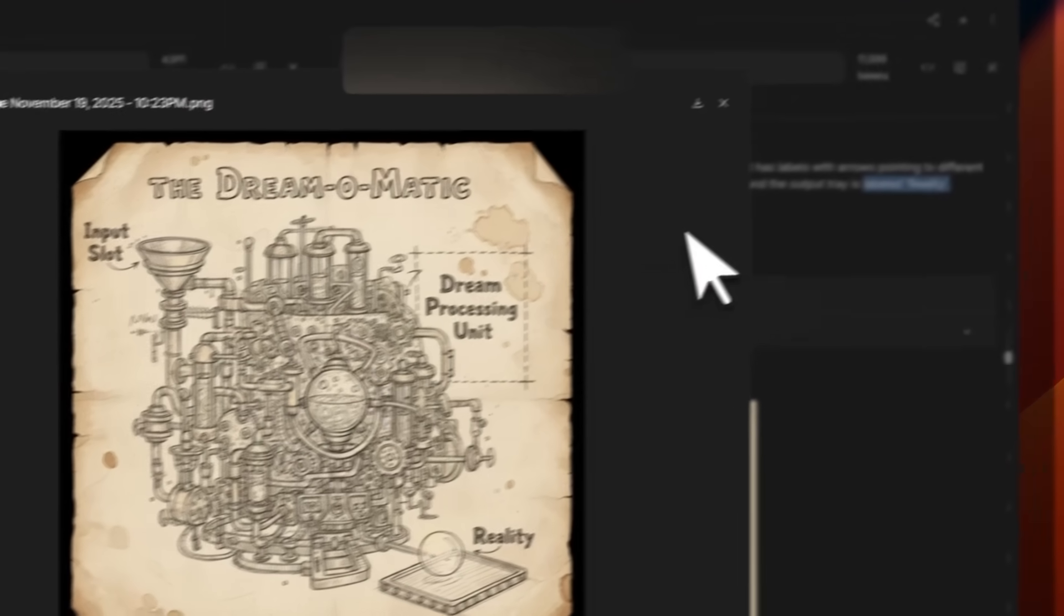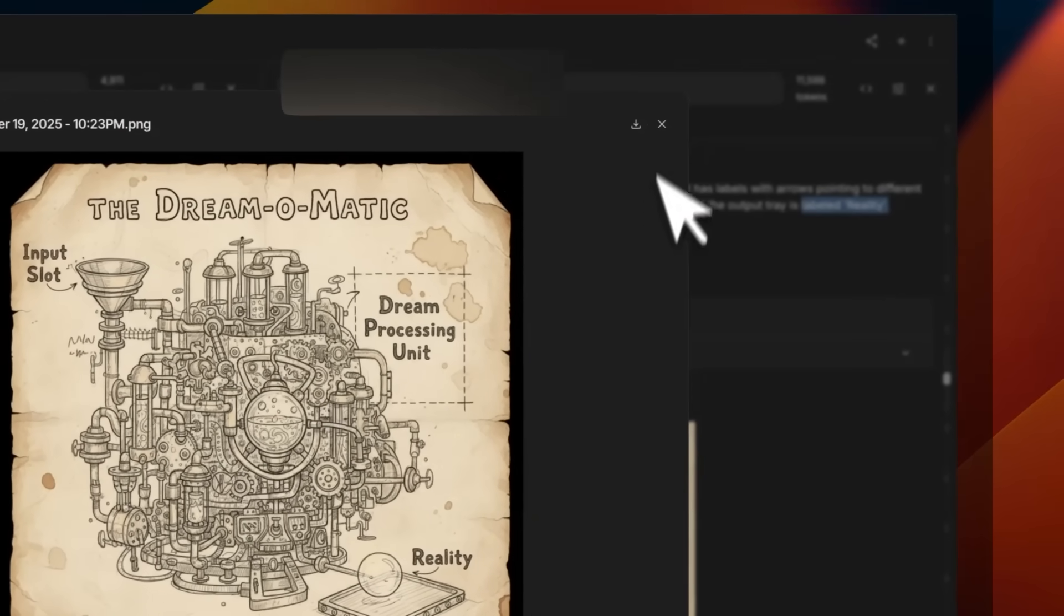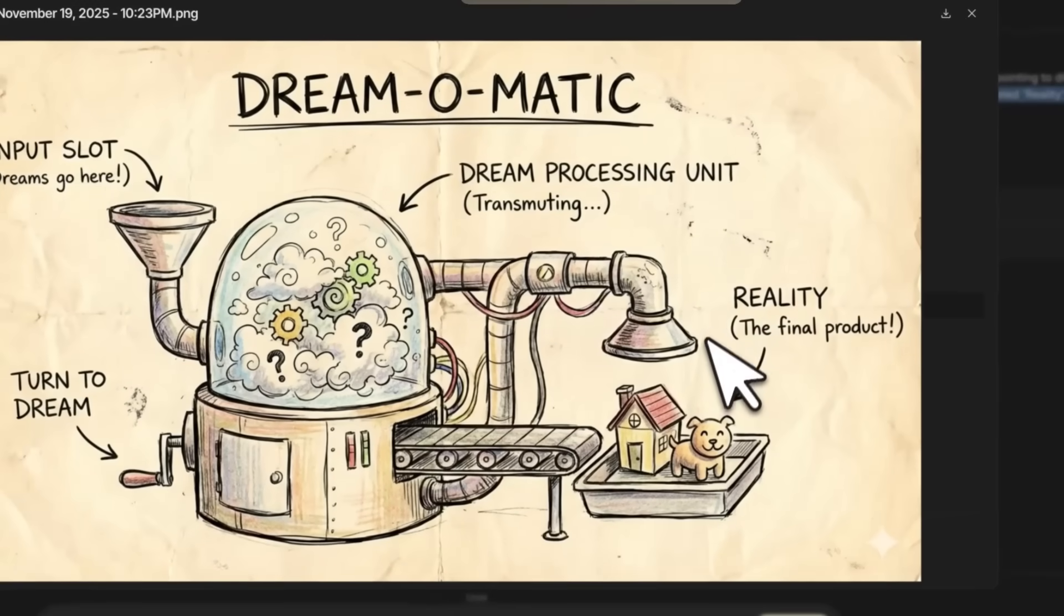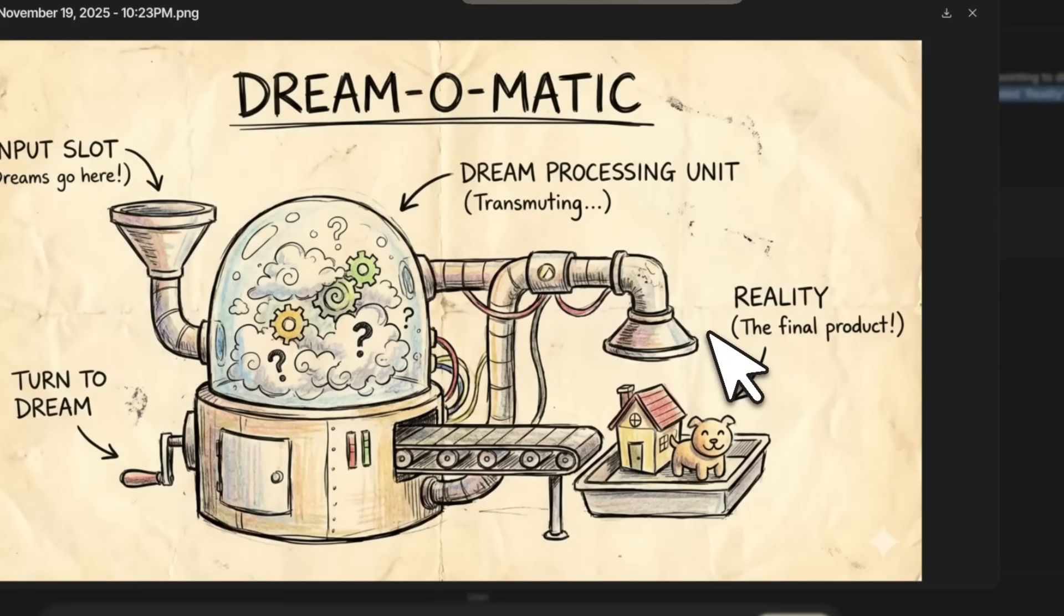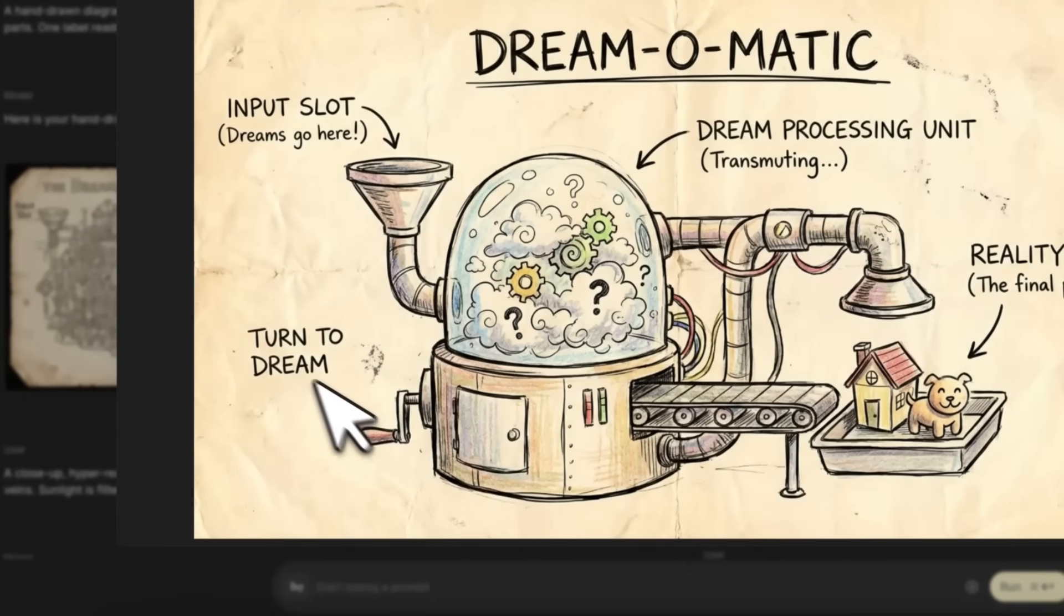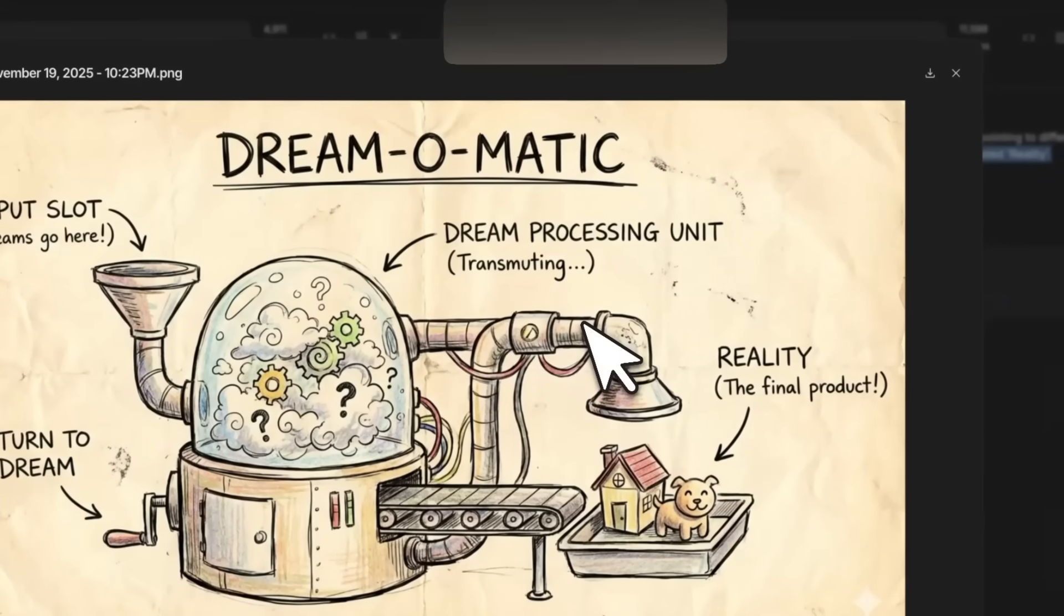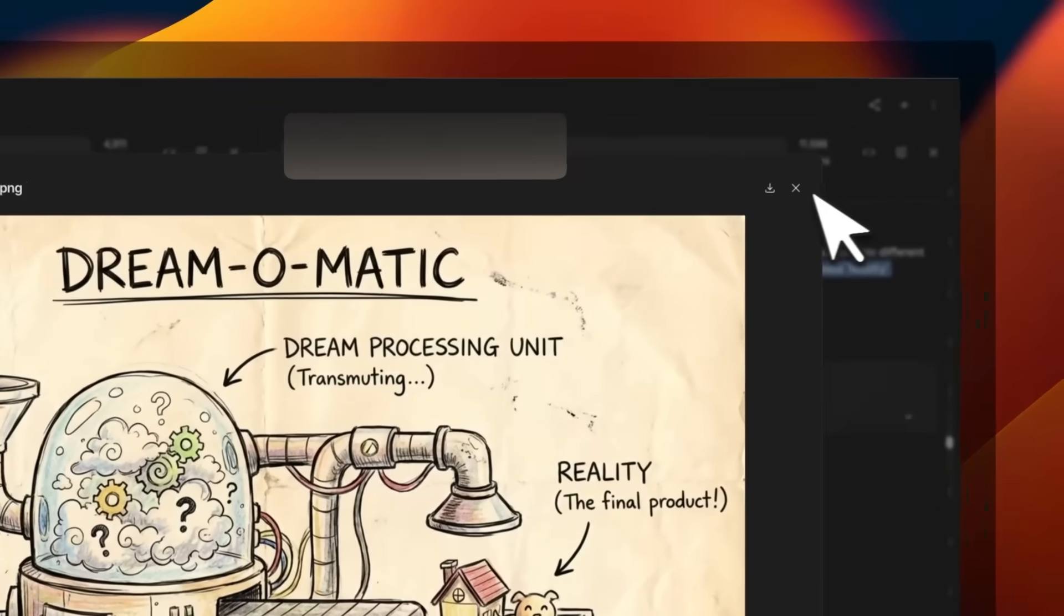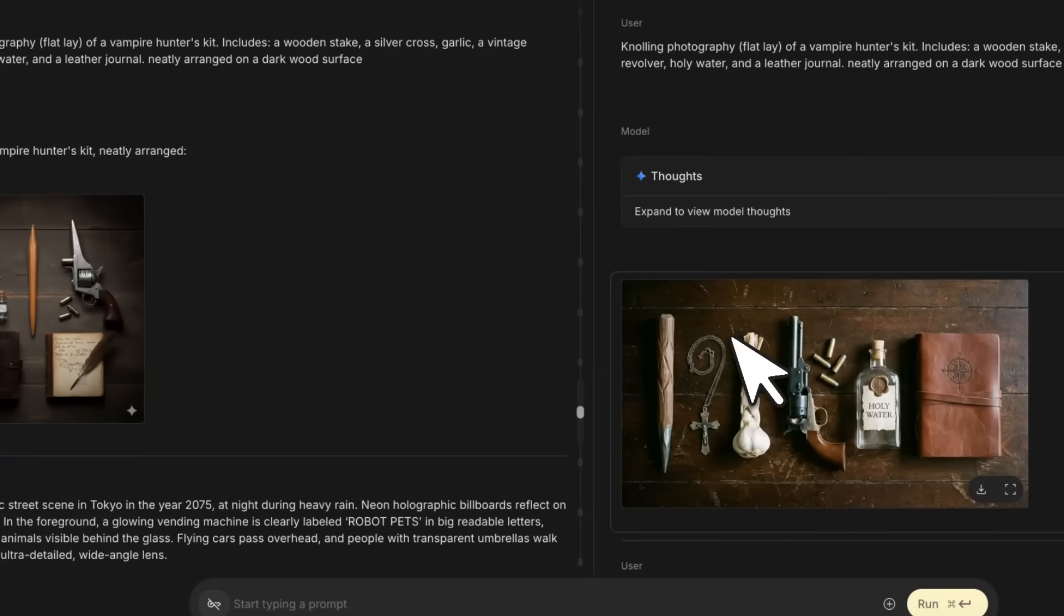But I think Nano Banana 2 takes it to a whole different level. It actually also added this which is like 'Turn to Dream,' but the quality of the output here is I think extremely good.